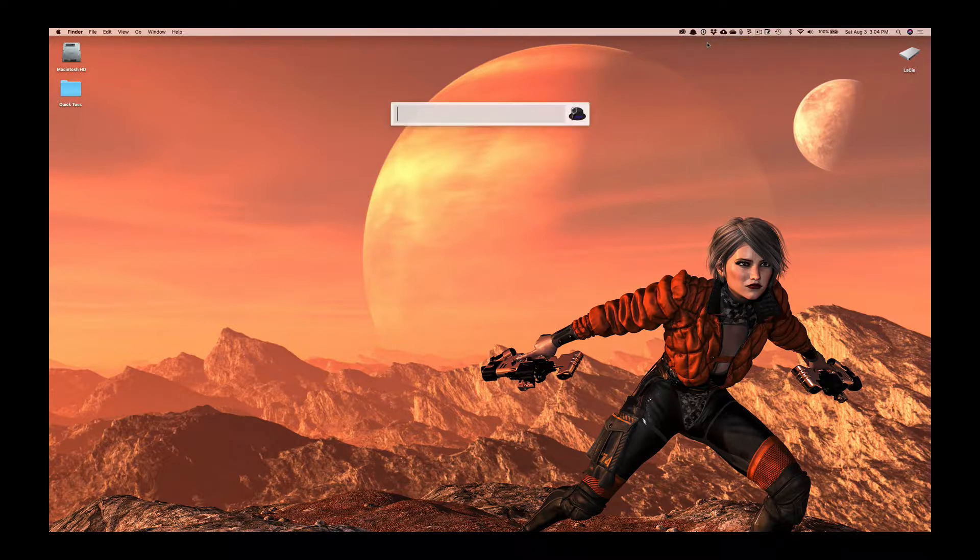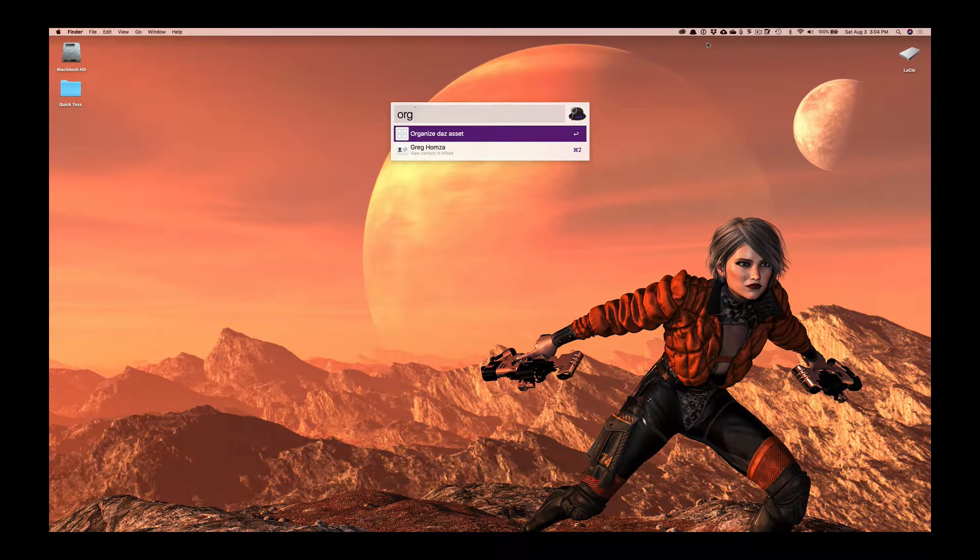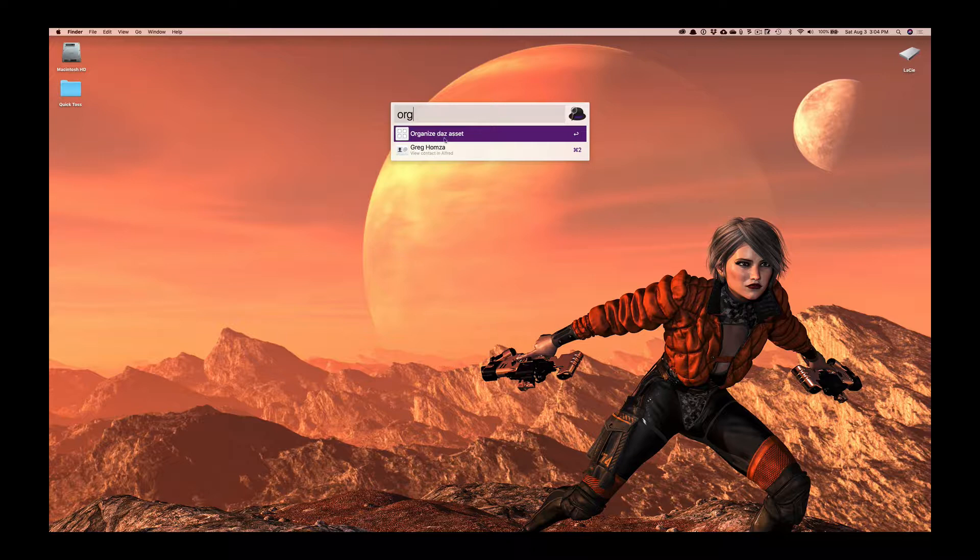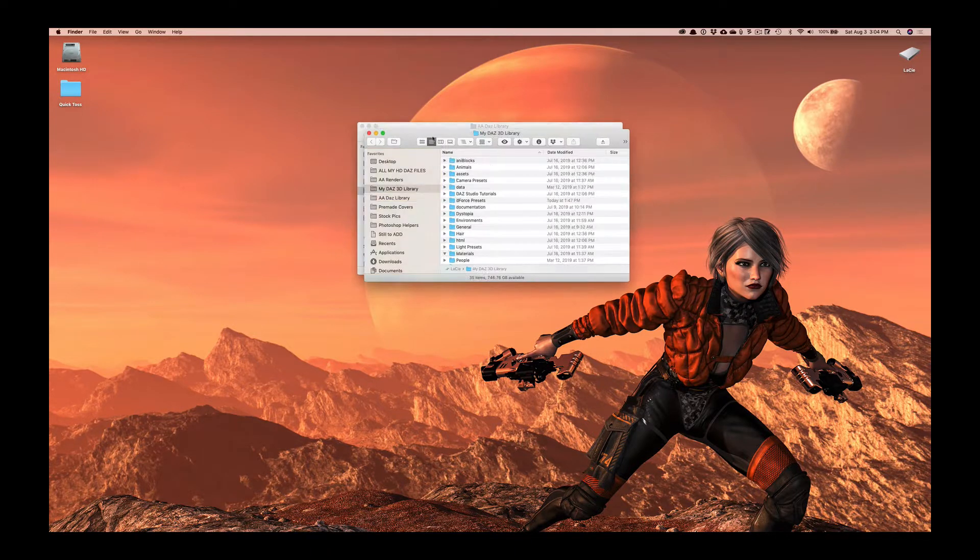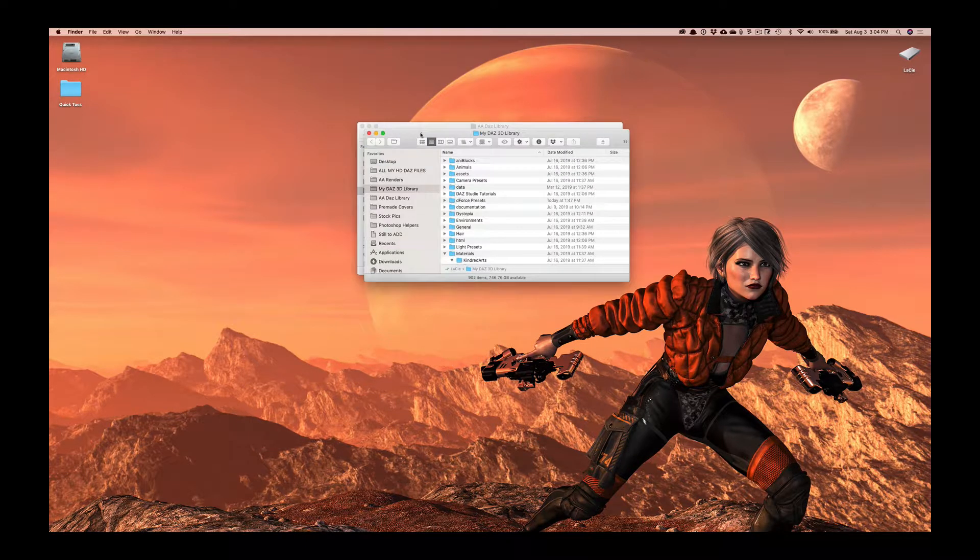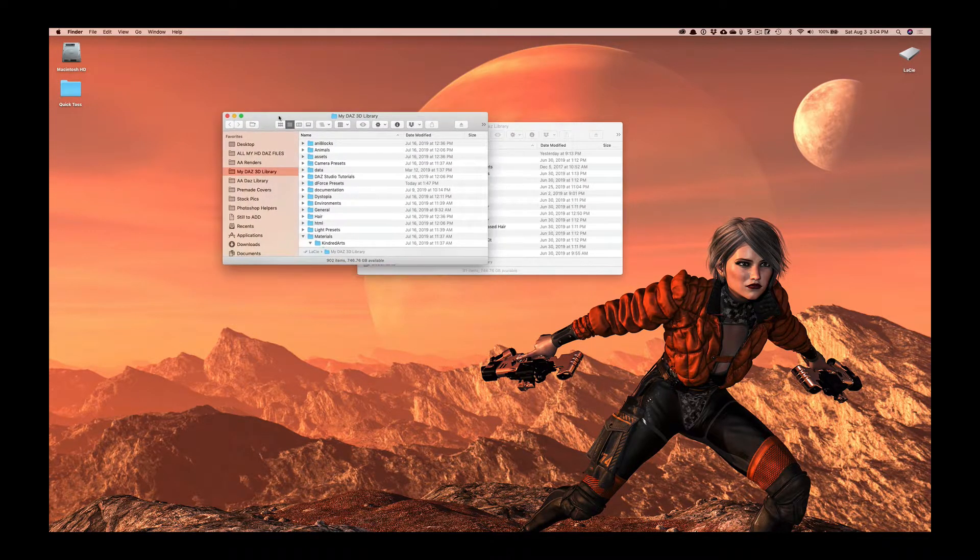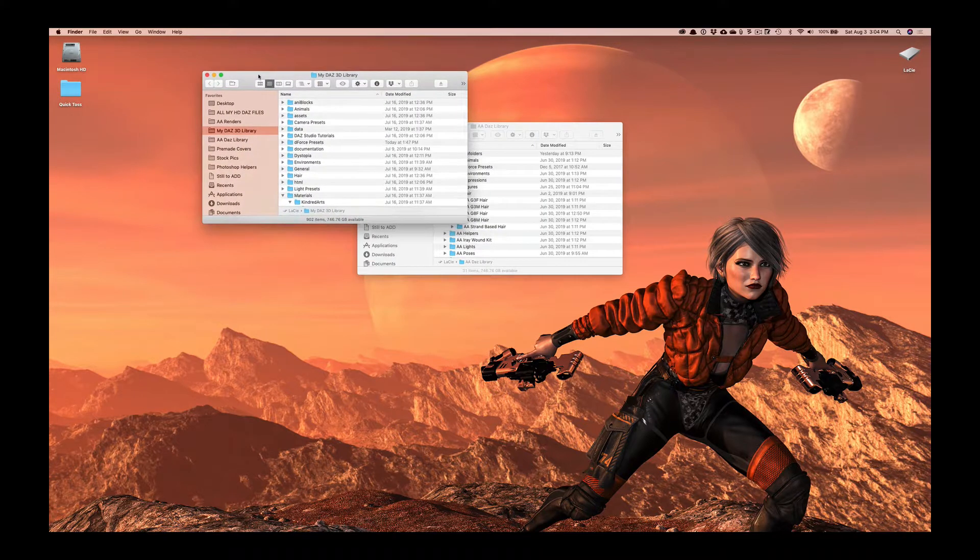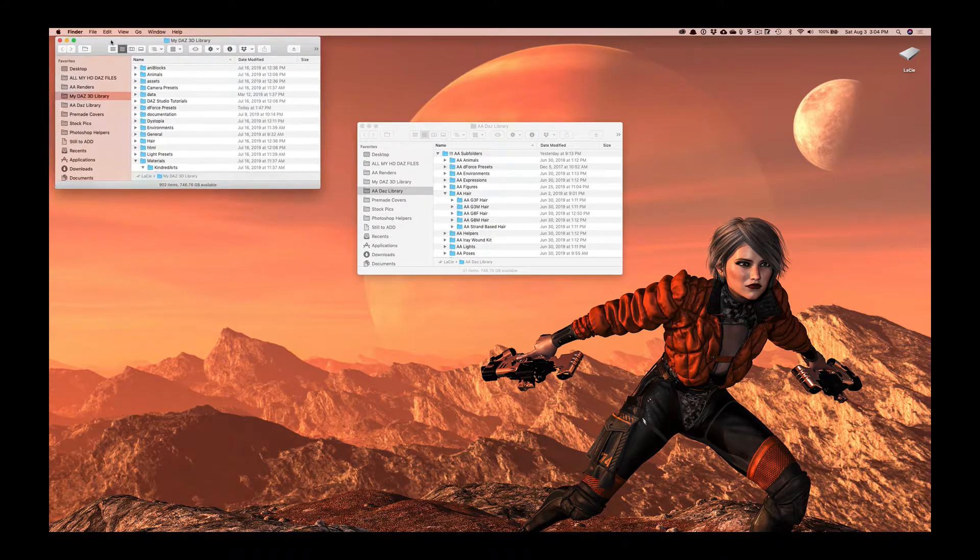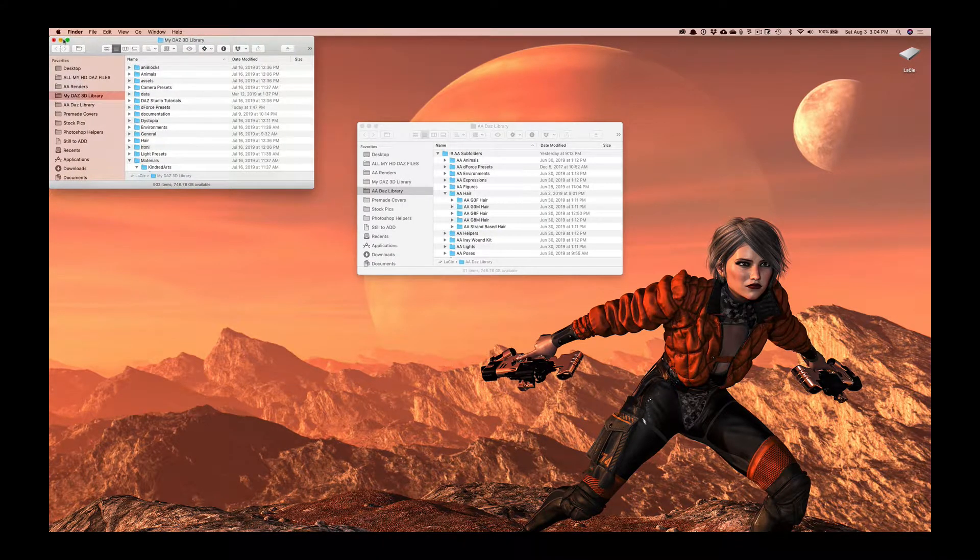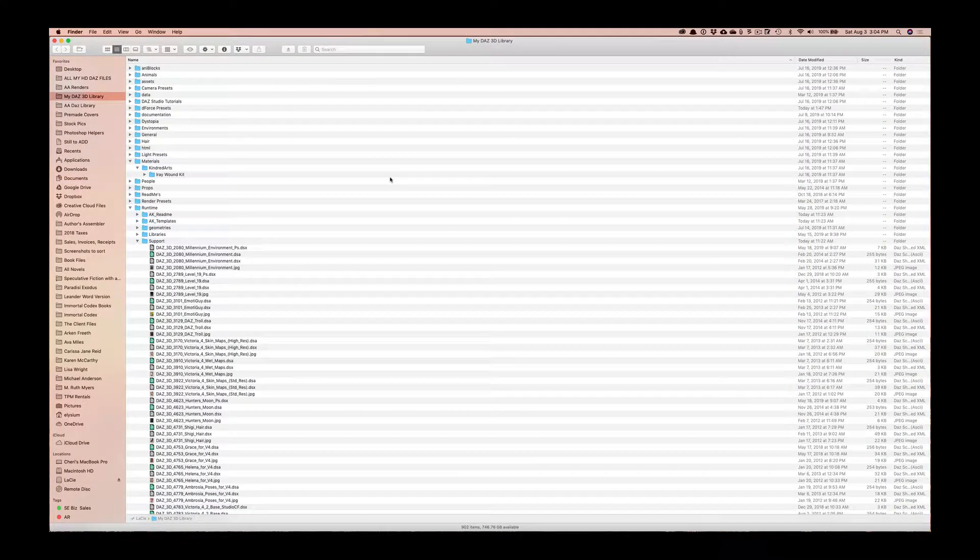So what I did was I set myself up an automated sequence of organizing my Daz assets and so basically those will just pop up with the folder systems that I want to look at.